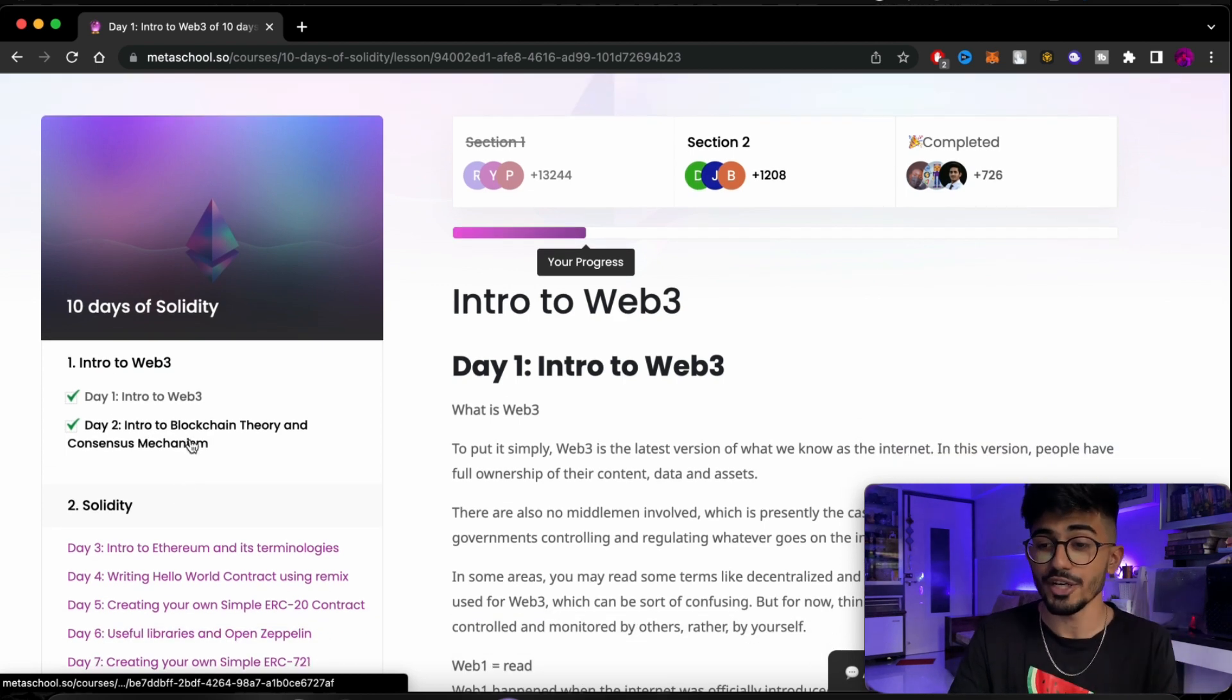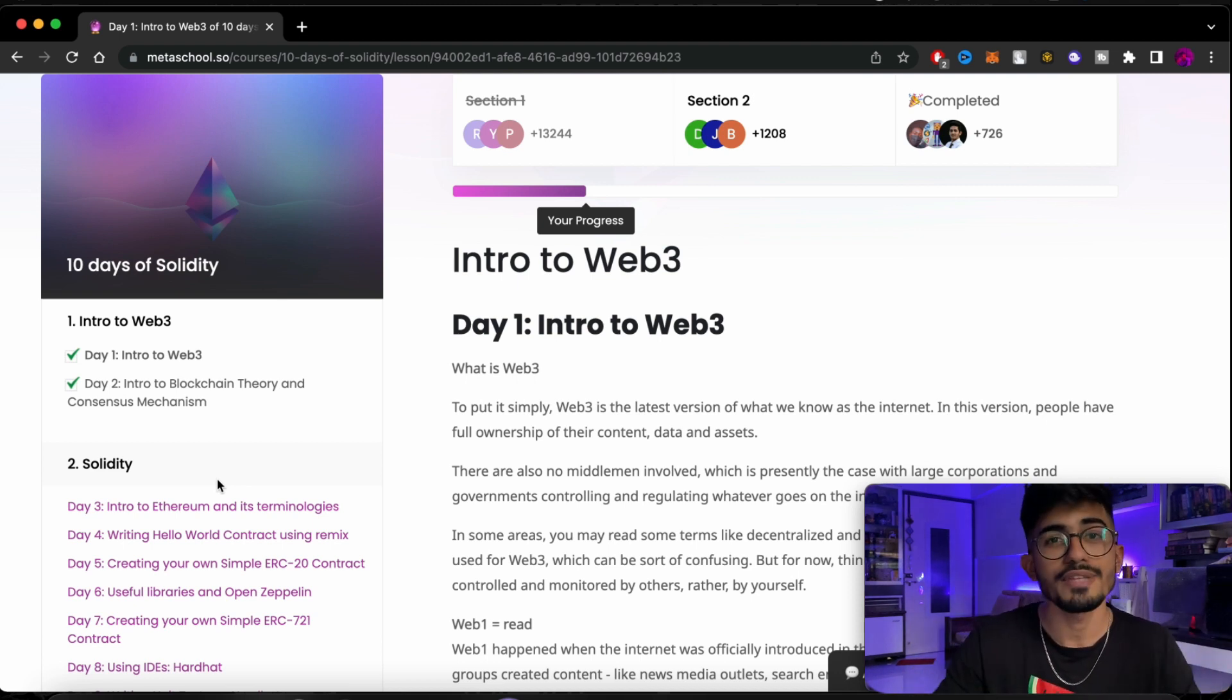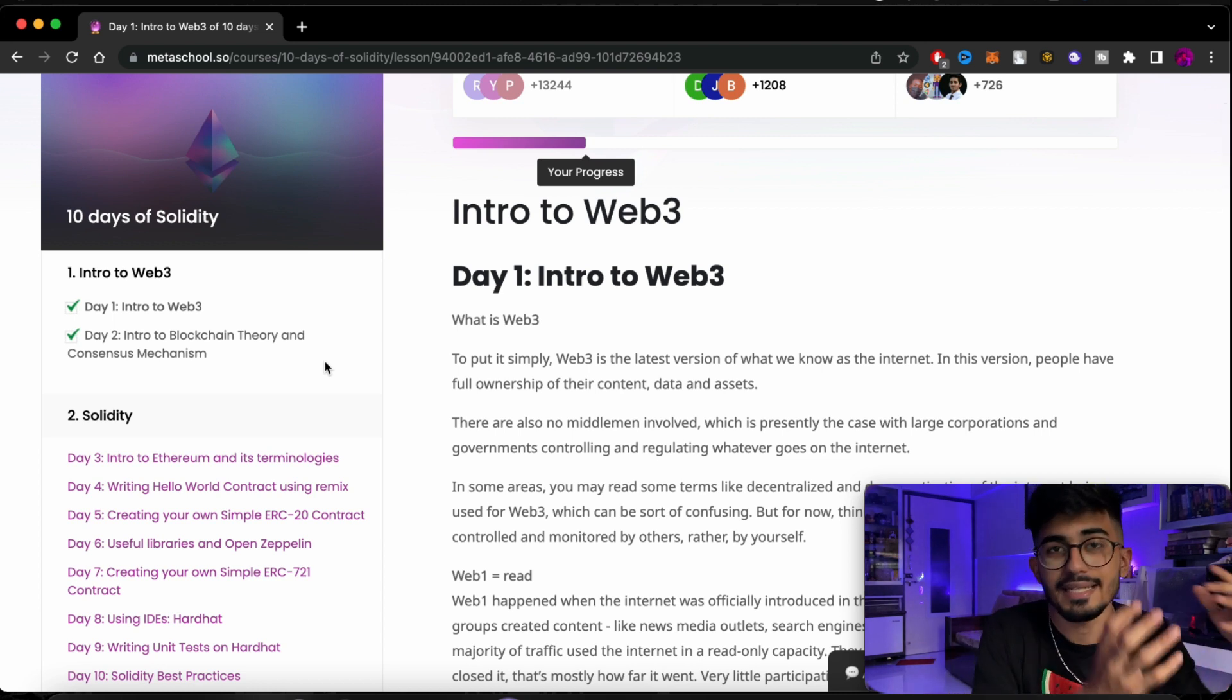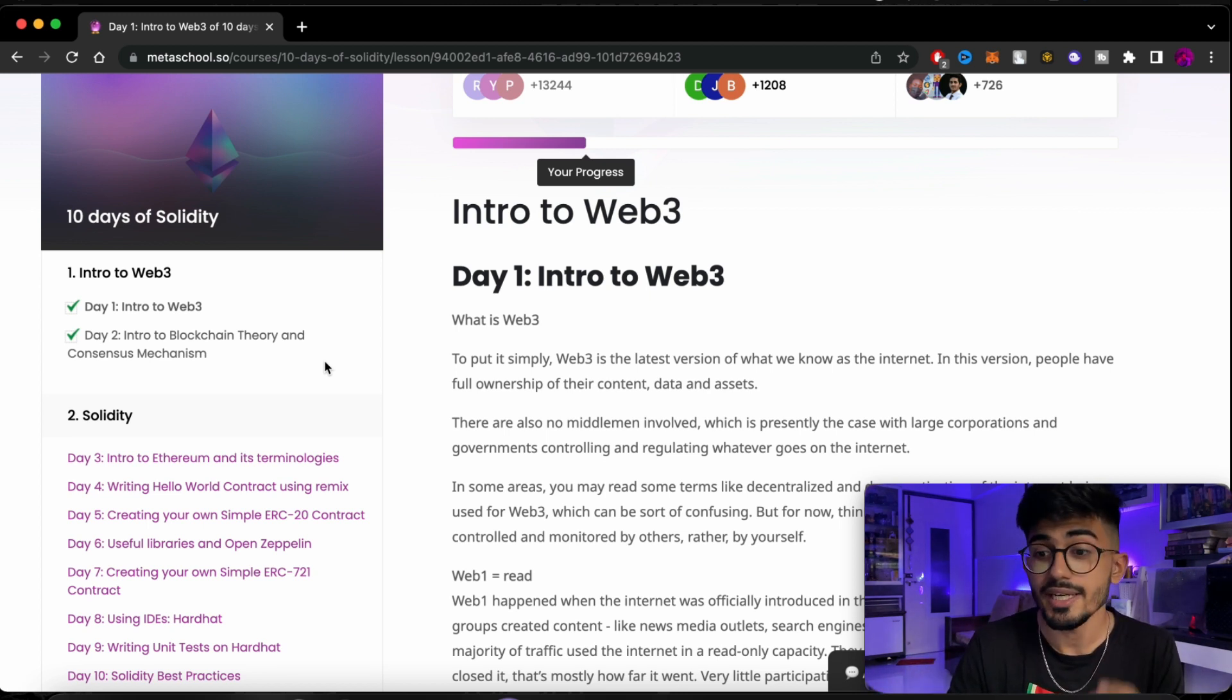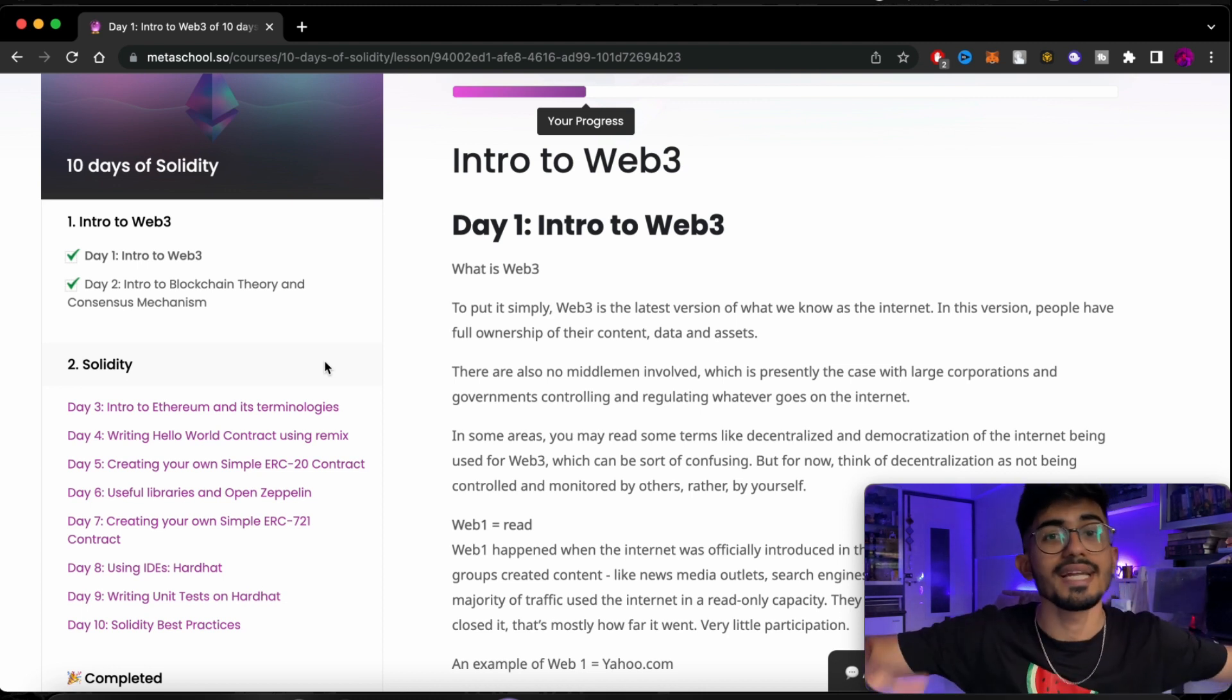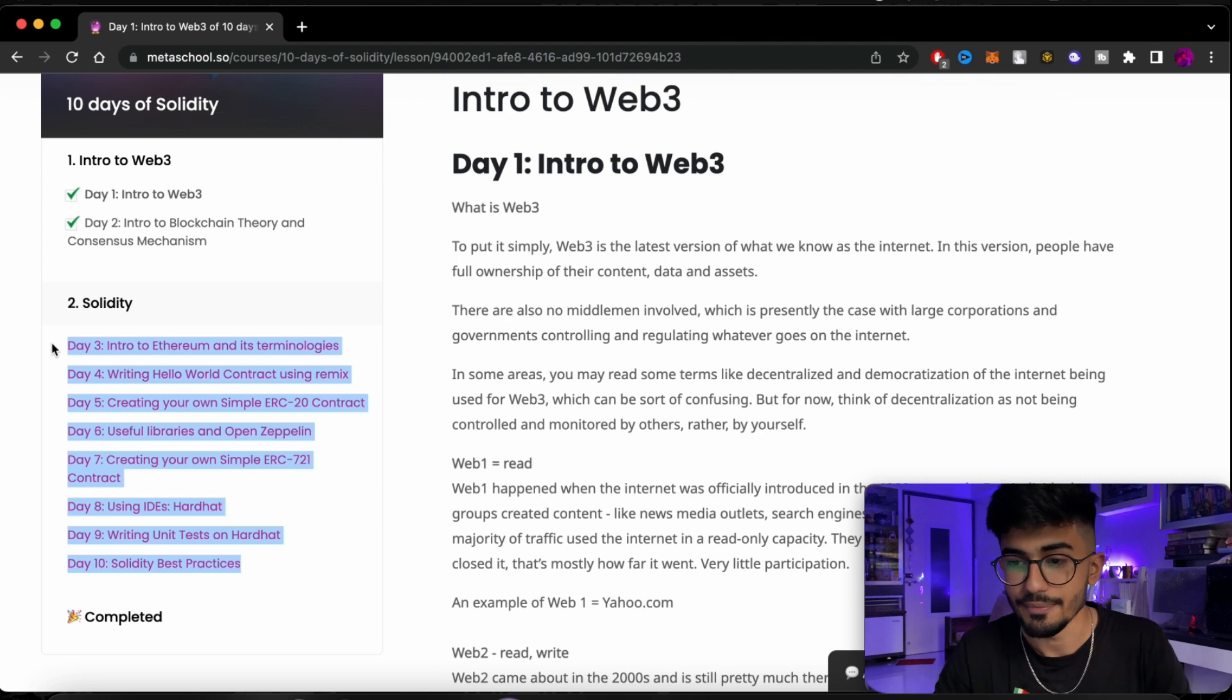After that we have Intro to Blockchain Theory and Consensus Mechanism. If you don't know what consensus mechanisms are, if you've heard of Proof of Work, Proof of Stake, all of these are consensus mechanisms. So over here you will be taught about that, you will be taught about what blockchains are and how it all works and the basic layers behind it all. So over here we have not even started with Solidity. Two days of ours was just to learn about Web3 and blockchain. Now once you've gotten that solid base, after that we start with Solidity from day 3 to day 10.